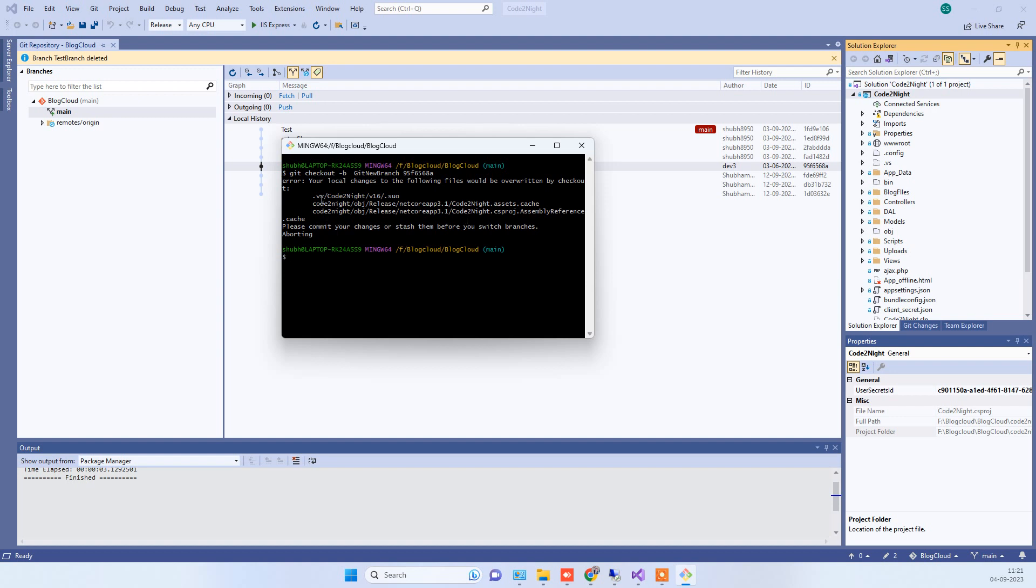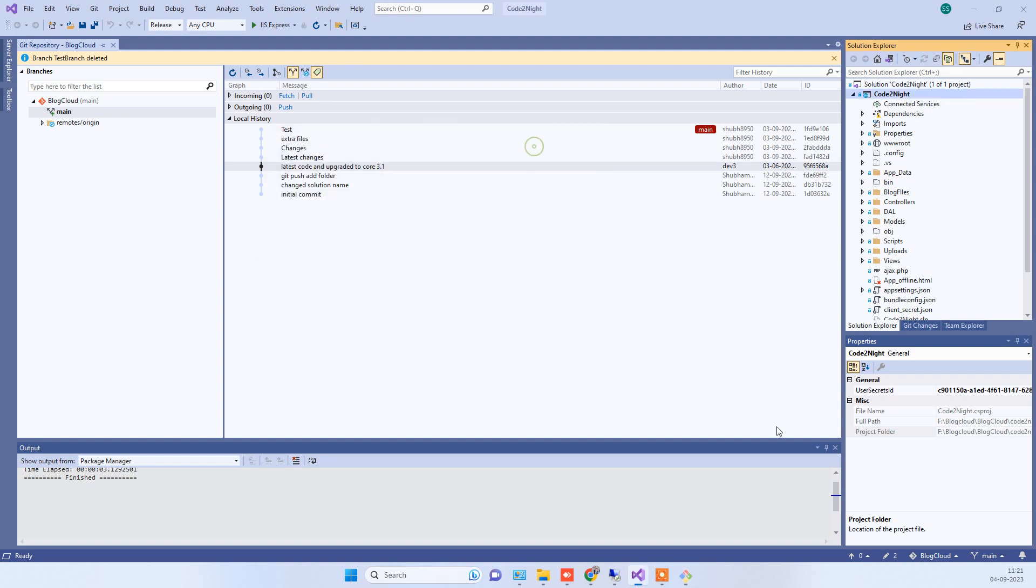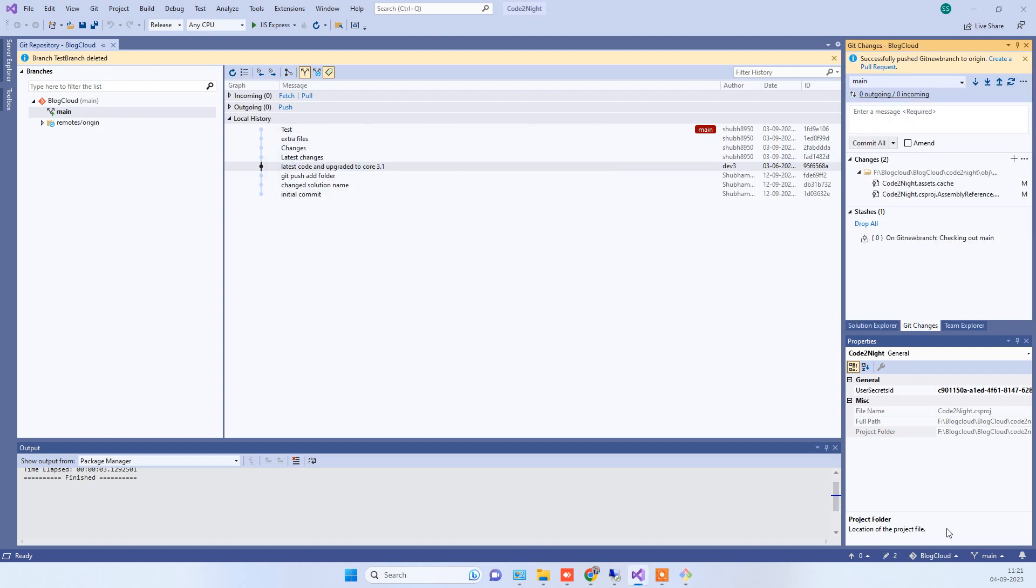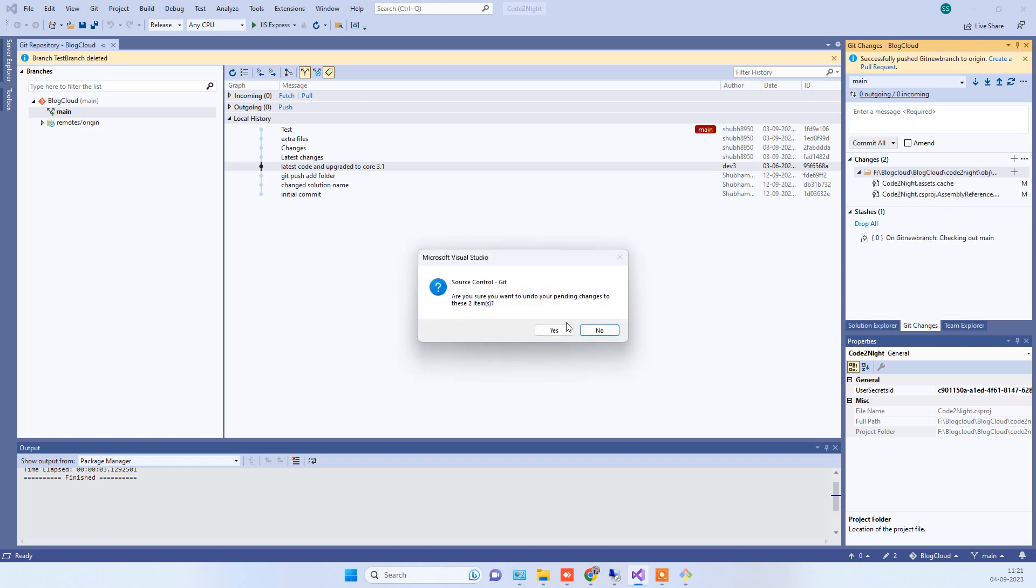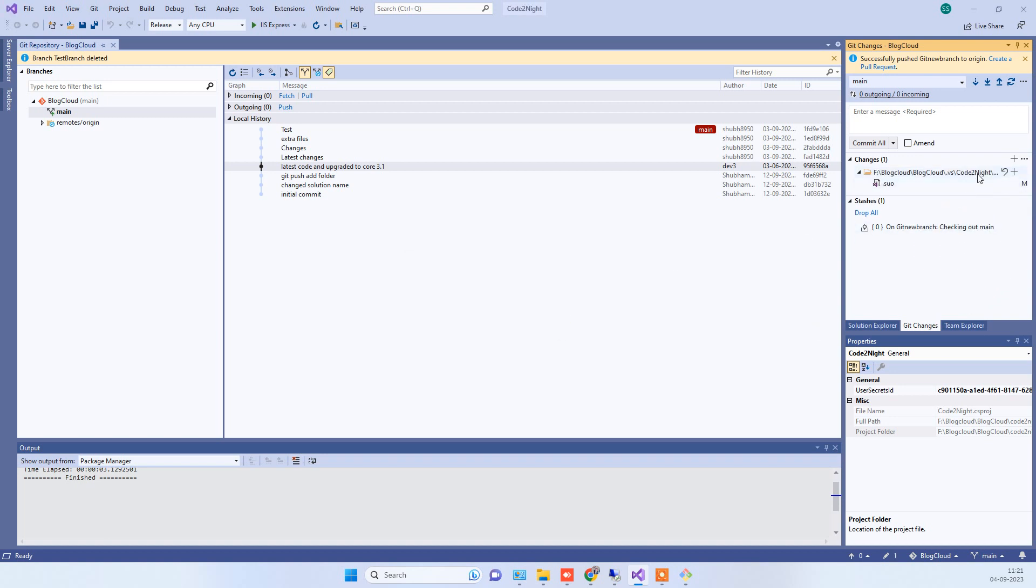You will see here that it is saying some kind of files which will be overwritten by the checkout. We have to make sure there are no changes here that are conflicting. You can either commit those or you can just undo those changes so there are no changes.